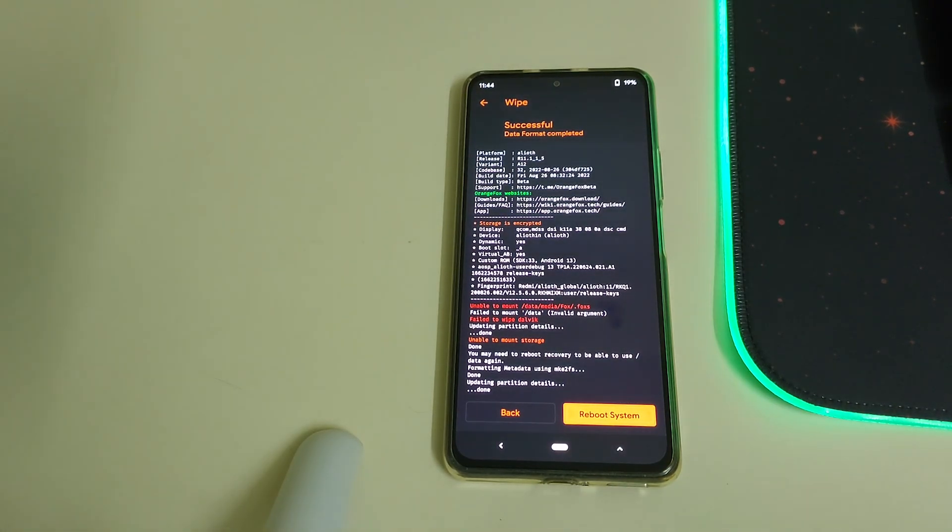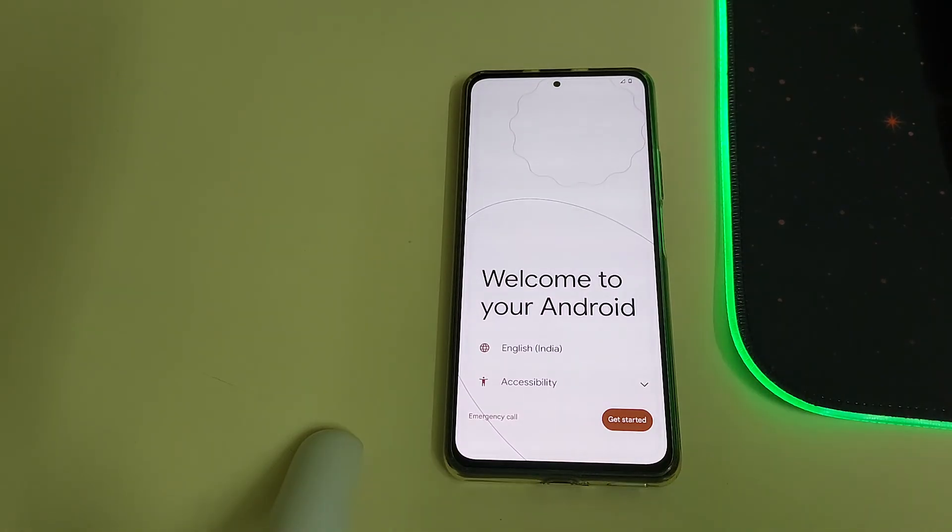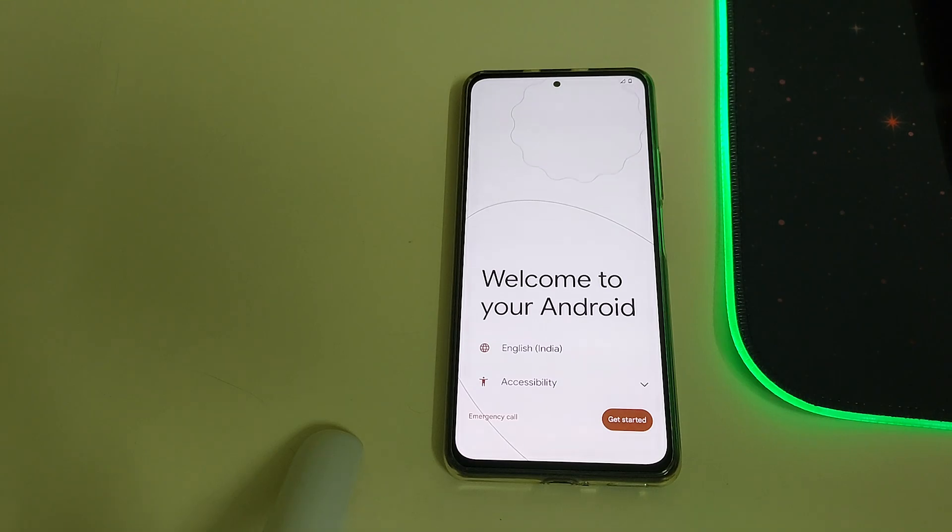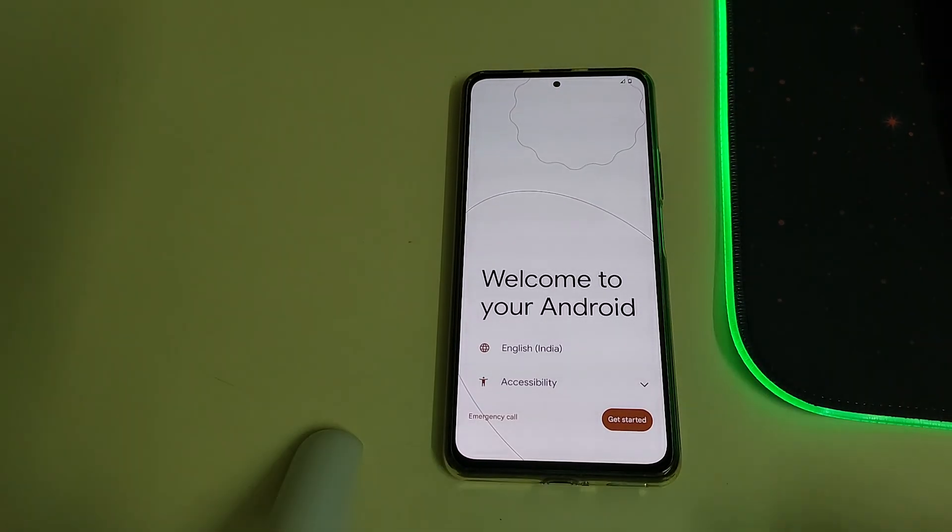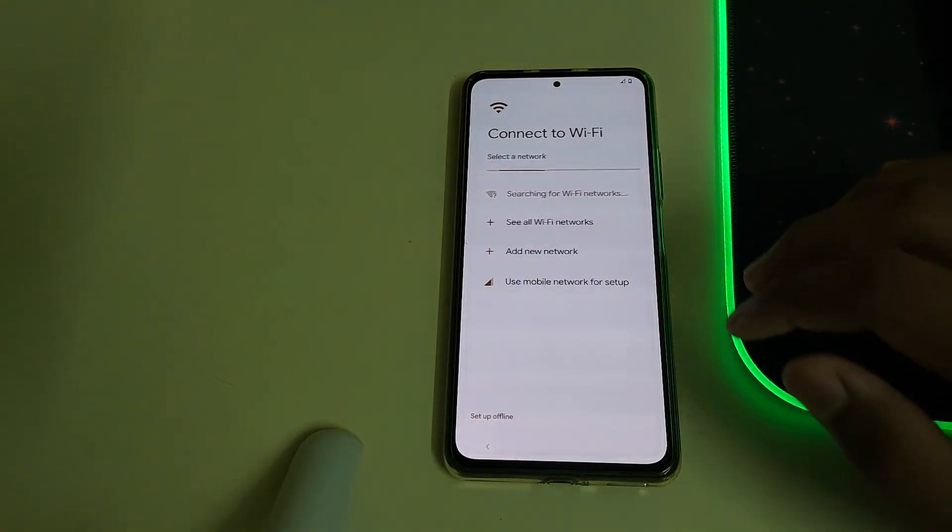Once your data has been formatted successfully, you can click on reboot system. And here we go, our Android 13 ROM has been booted. Let me just do a quick setup.